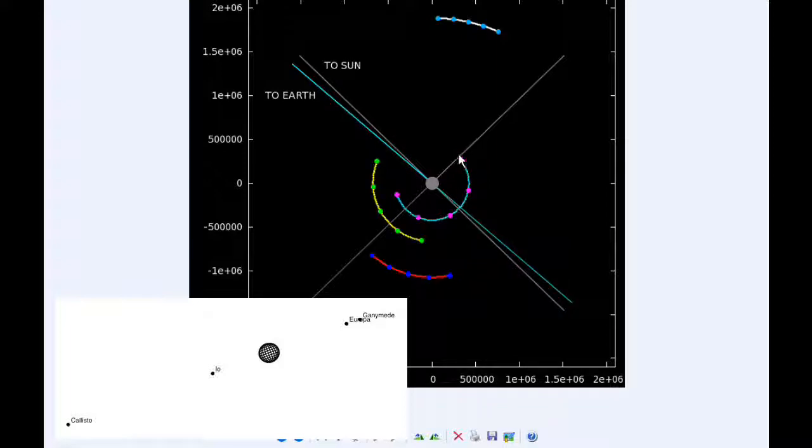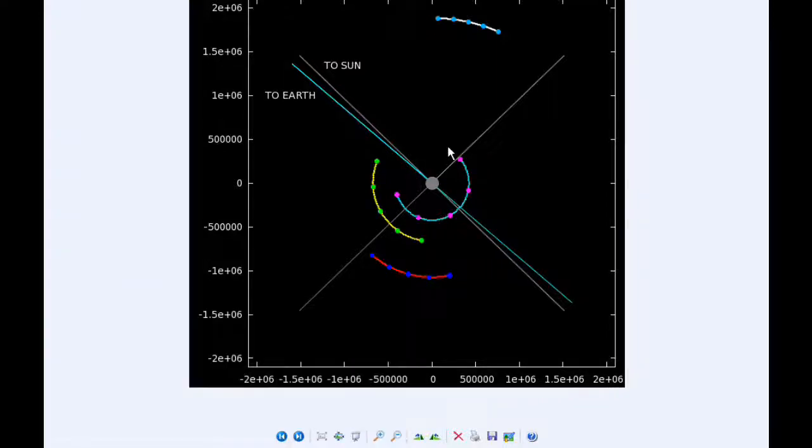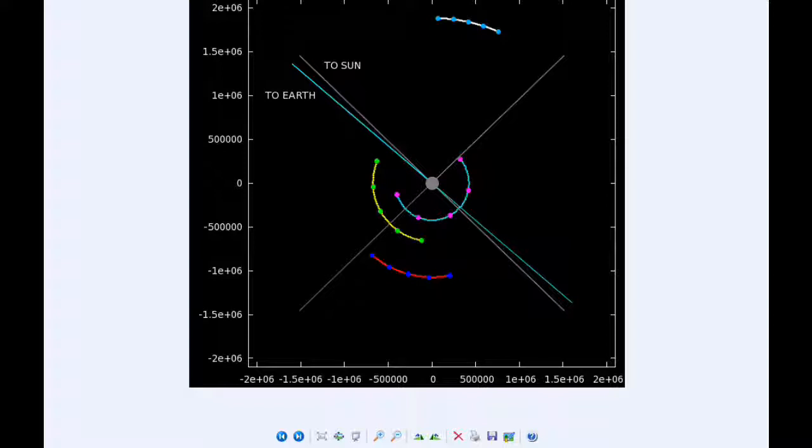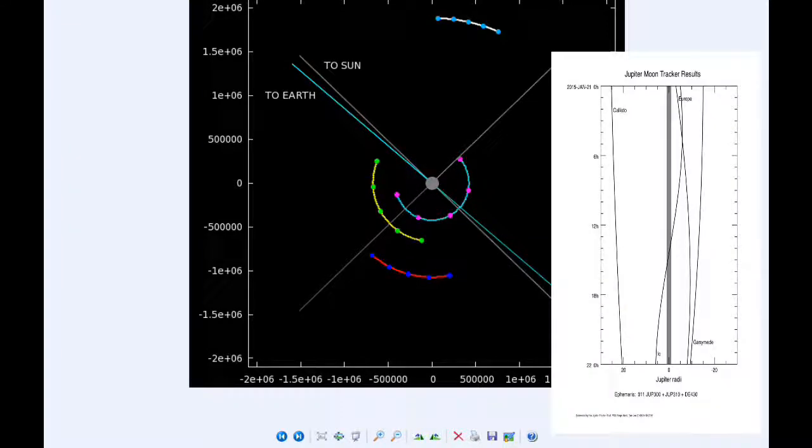By 0 hours UTC tomorrow, Io is very near its eastern elongation, still in quadrant 1 heading east, but will be moving into quadrant 2 fairly soon.